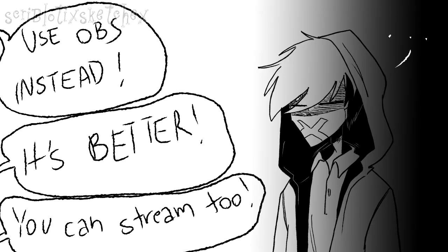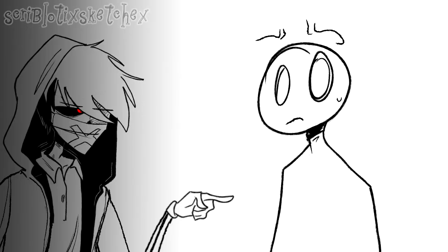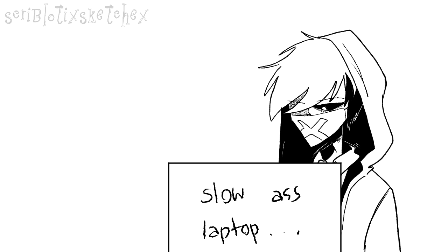Some people have been asking me, why don't you use OBS to record? It's way better. Okay, first of all, it's none of your goddamn business what screen recorder I'm using for my speedpaint videos. Secondly, OBS glitches the footage and always says CPU overloaded and stuff like that.